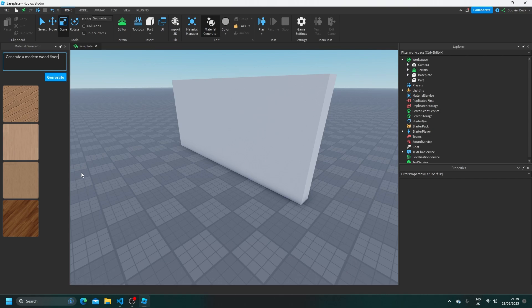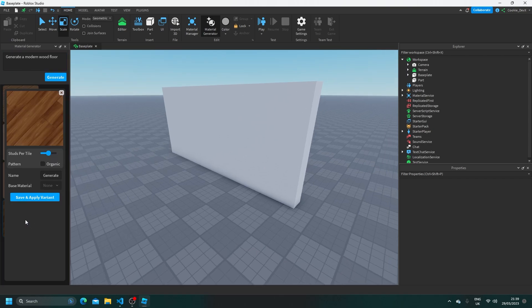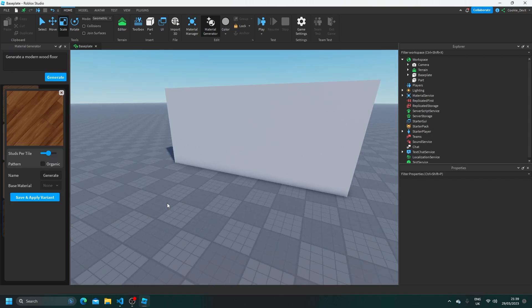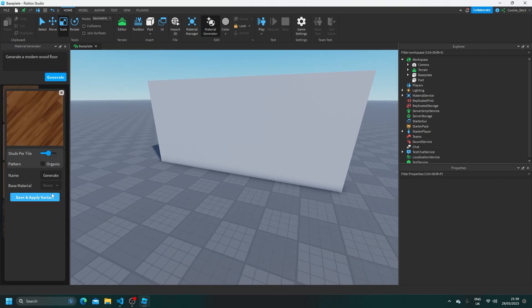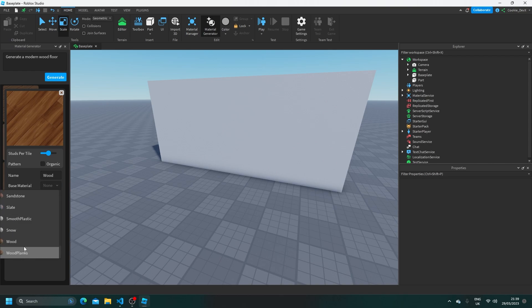And as you can see, we have all of these different textures we can use. I like this one at the bottom, so let's click on it. And then we're going to give it a name. So let's call this wood floor. Then we must give it a base material. So this is more like the wood planks, so let's give that as the base material. Now we're going to click save and apply variant.